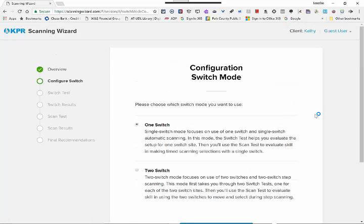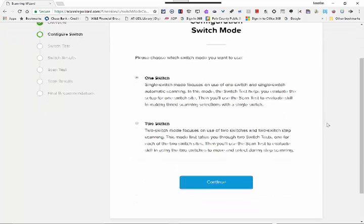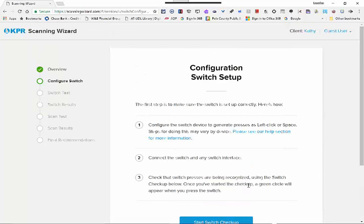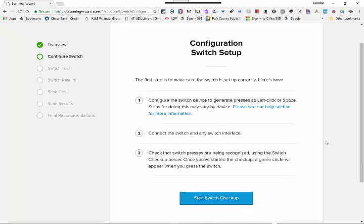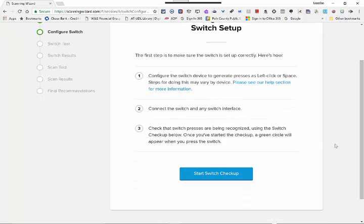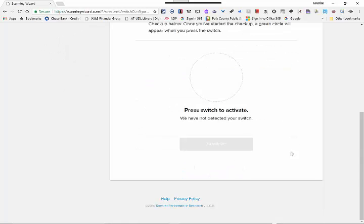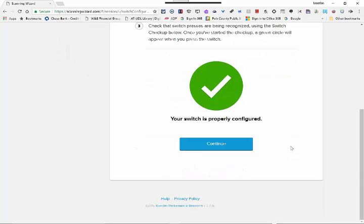Today, we're going to do the single switch mode, and then I'm going to press Continue. First thing it wants to do is make sure that your switch is configured, so I'm going to click on the button that says Start Switch Checkup, and I'm going to press the switch to activate, and then Continue.